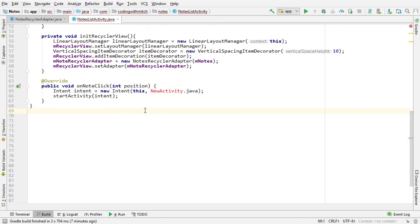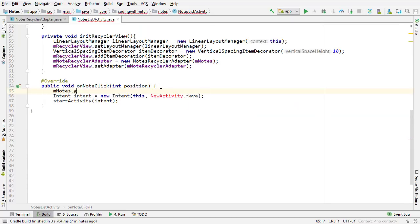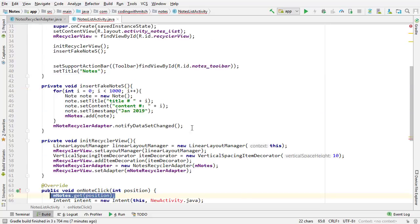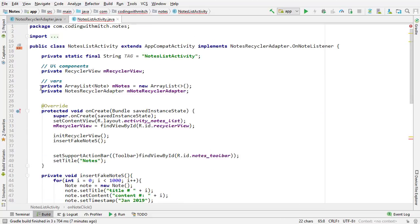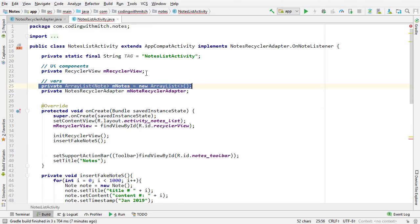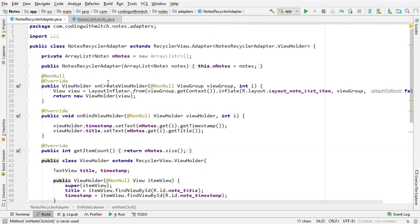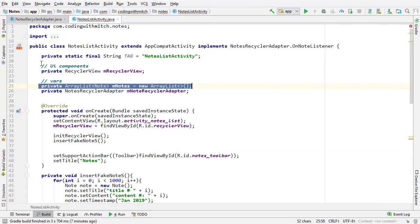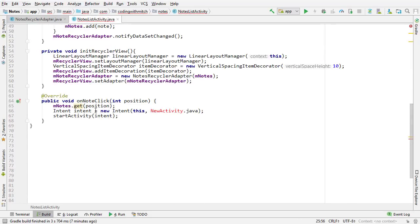If you wanted to access the note that was selected, all you need to do is mNotes.get(position), and that gives you a reference to the note that was selected. In the activity, I'm storing a list of those notes which is exactly the same list as in the adapter class — both are private ArrayList notes — and that's the list passed to the adapter. That's how you get a reference to the selected object in the activity.